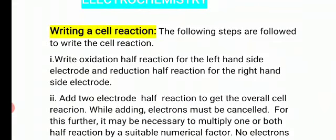We'll start writing the cell reaction. The following steps are followed to write the cell reaction. First one: write the oxidation half reaction for the left-hand side electrode. Whatever cell is represented, the left-hand side has oxidation, and the right-hand side electrode has the reduction reaction. So from the cell itself, we can identify that the left-hand side has the oxidation electrode and the right-hand side has the reduction electrode. So obviously, for the oxidation electrode, the oxidation half reaction to be written will come from the left-hand side only. So write the oxidation half reaction for the left-hand side electrode.